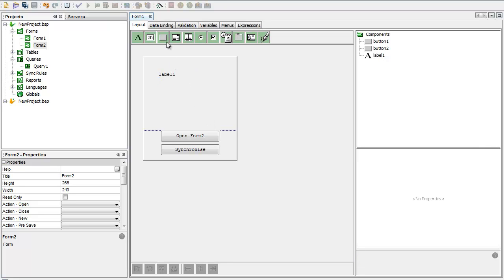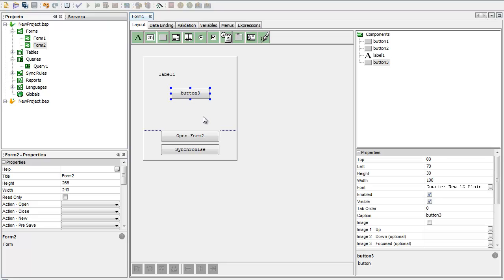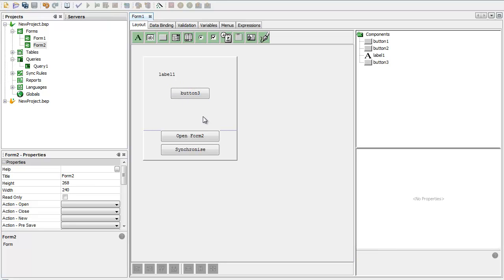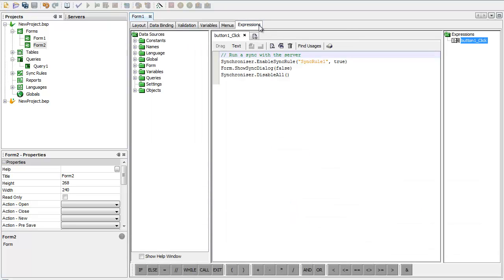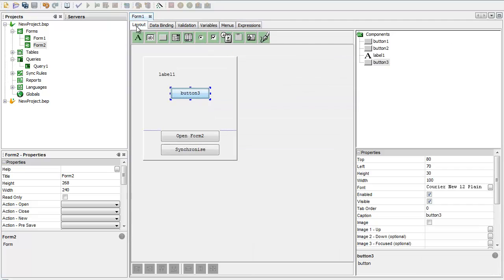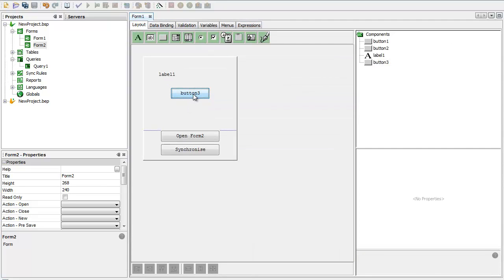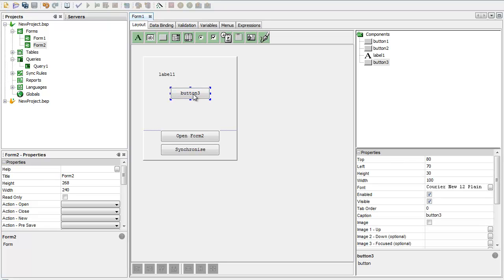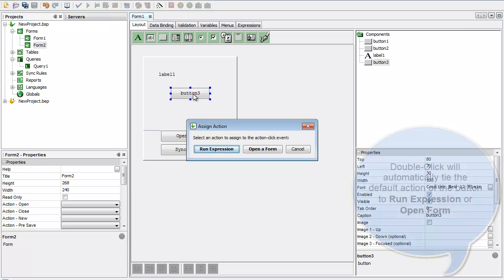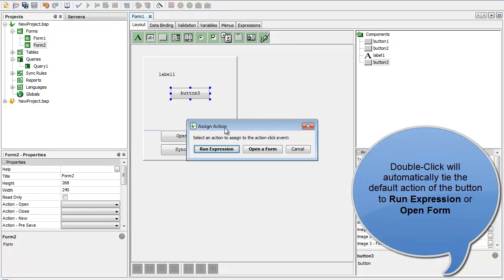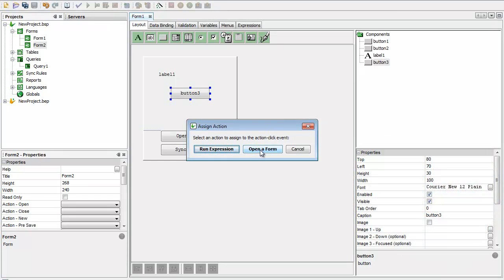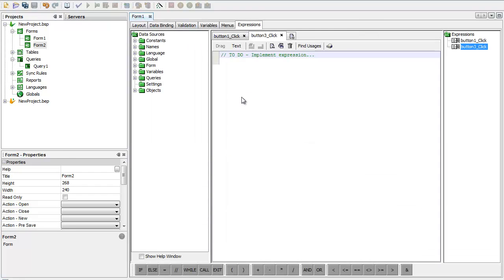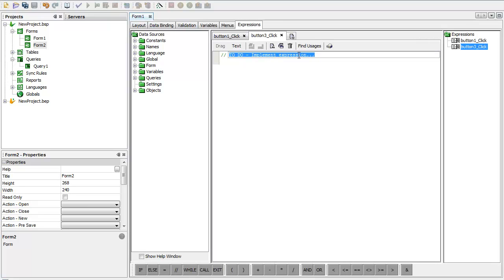This takes me back to this beginning form here now. I can have a button on a form. Buttons, obviously the best thing they can do is the user can click on them. What do we do in Bright Builder? We want to have what we call an expression that will take place when the user clicks on the button. If I double click on this button here now, Bright Builder asks me what action do I want to assign to that button click. I can run an expression or I can open a form.